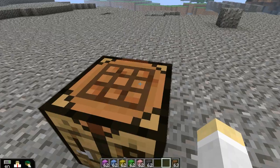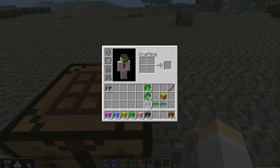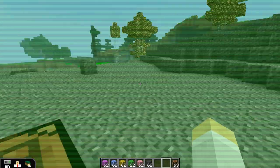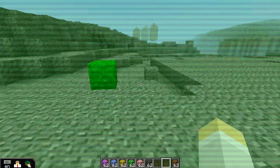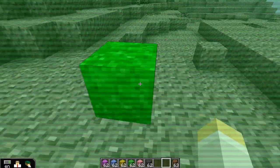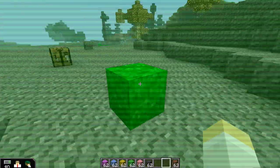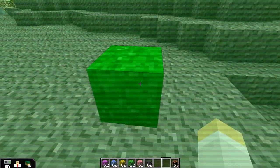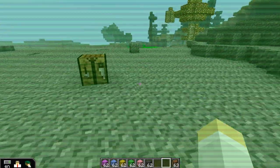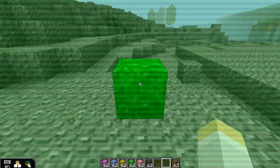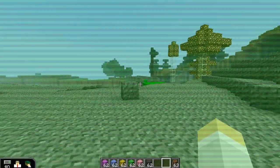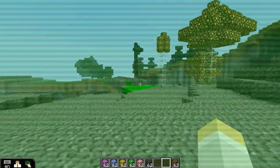If you equip the quantum goggles in the helmet slot of your armor, you will be able to view the world in its quantum states. There is that block, and I'm not actually causing an observation of it right now, but I can see that it exists. Now if I walk with these goggles on back over to our bridge...